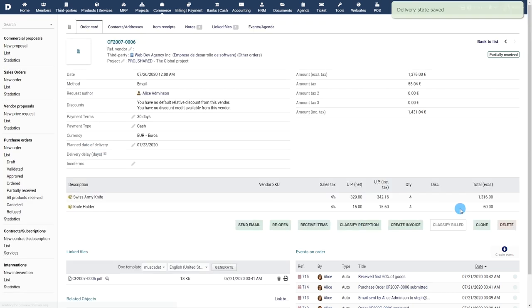Note that if you enabled the module reception, an enhanced process is also available to follow your vendor deliveries.